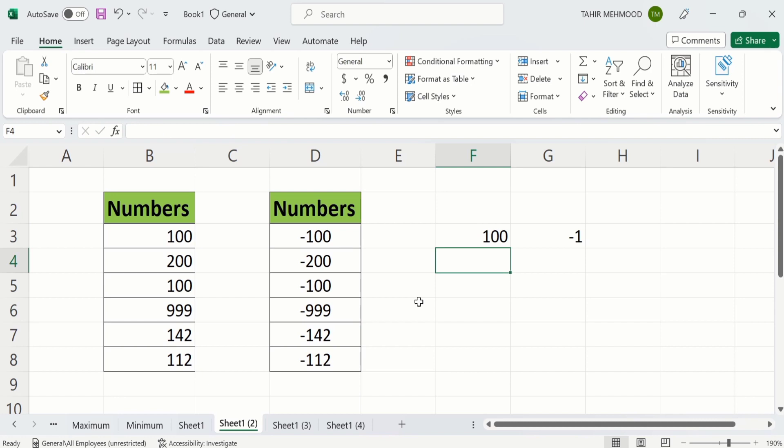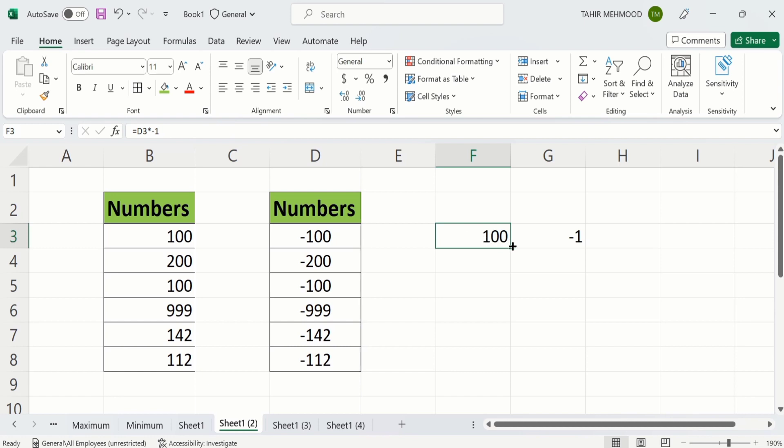Now you can see this negative one is converted into a positive number. Select this cell, place your cursor here, and when the plus sign appears, drag it down for the remaining rows.